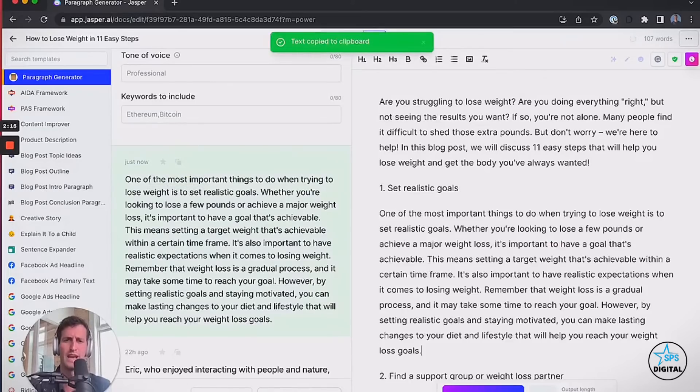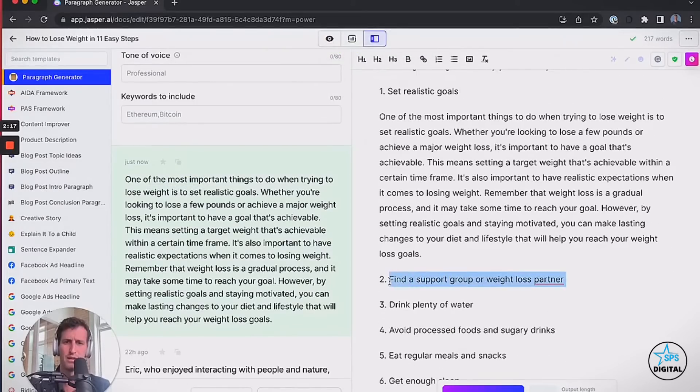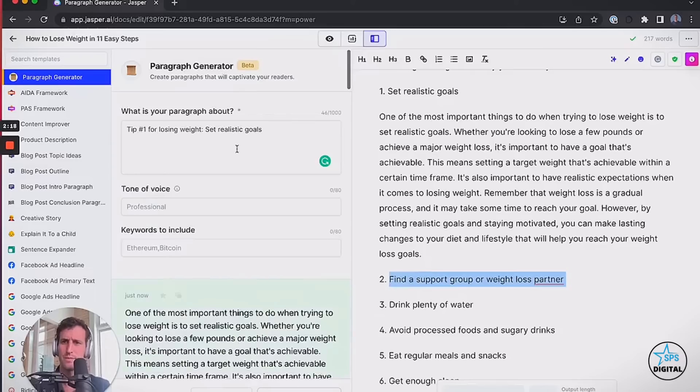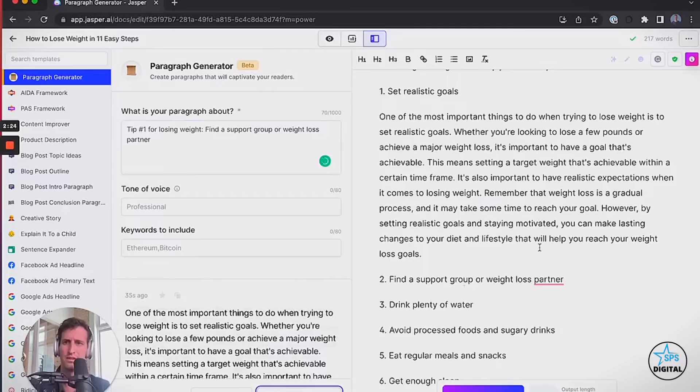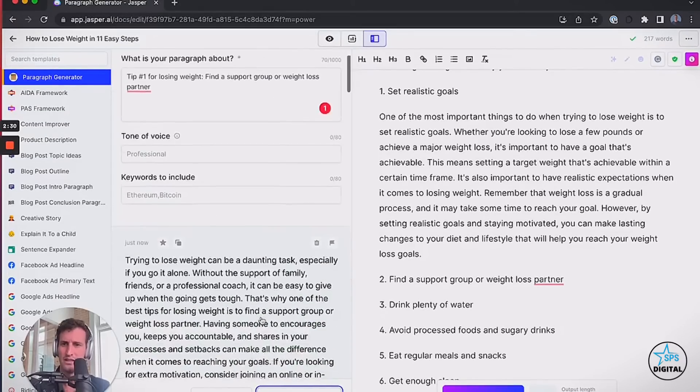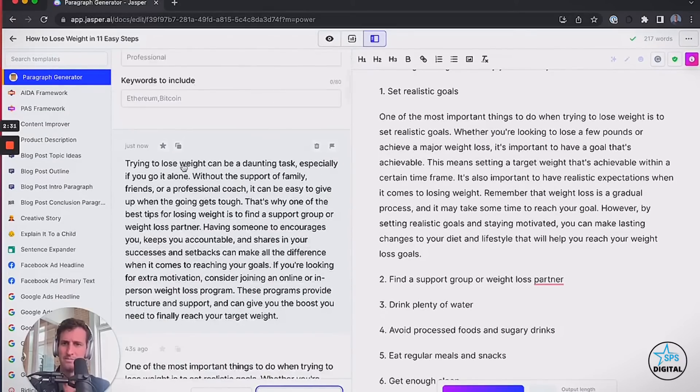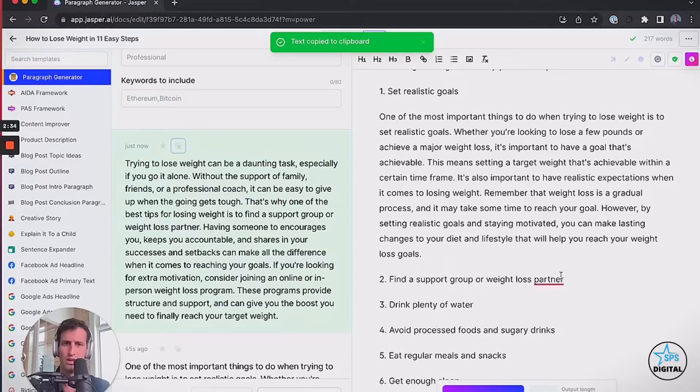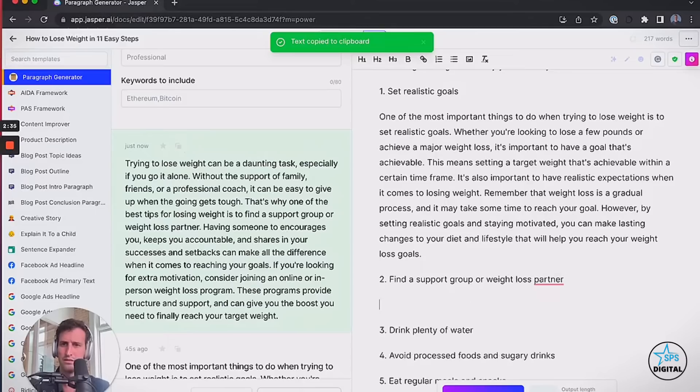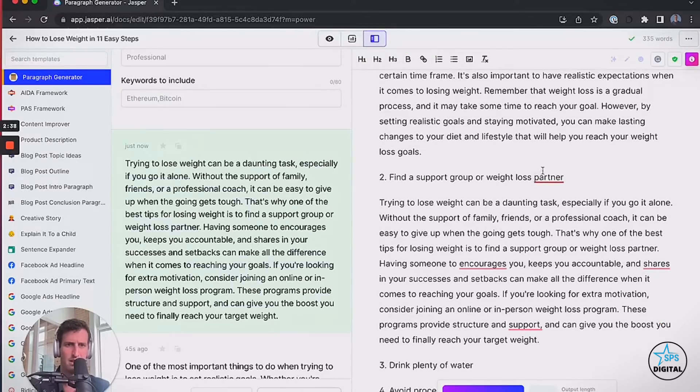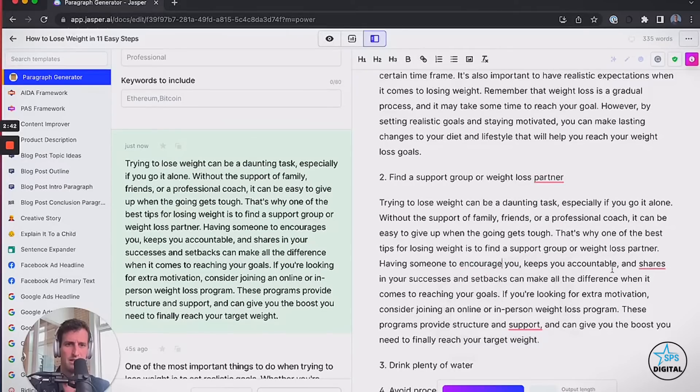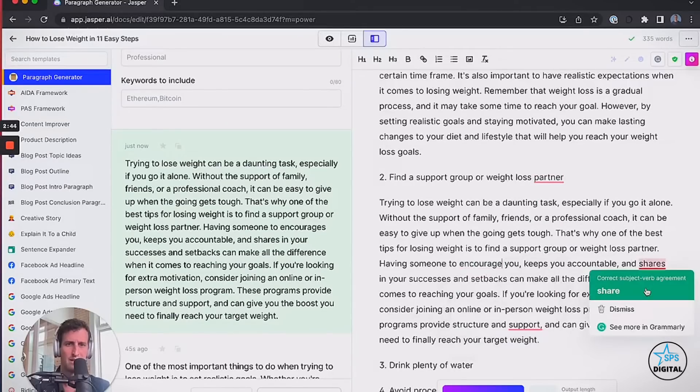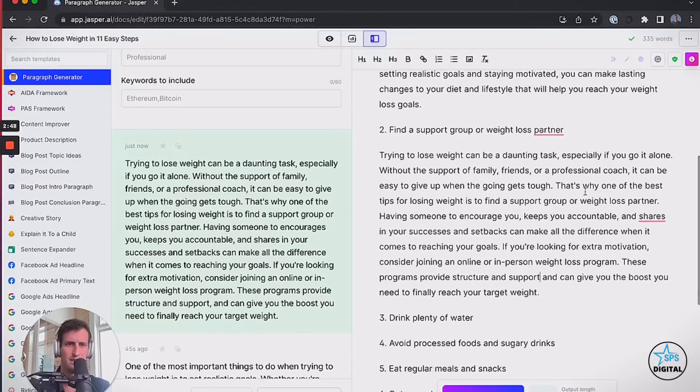It's going to generate a pretty good paragraph for me. One of the most important things to do when trying to lose weight is to set realistic goals. Whether you're looking to lose a few pounds or achieve a major weight loss, it's important to have a goal that's achievable. This means setting a target weight that's achievable within a certain time frame. It's also important to have realistic expectations when it comes to losing weight. Remember that weight loss is a gradual process, and it may take time to reach your goal. However, by setting realistic goals and staying motivated, you can make lasting changes to your diet and lifestyle that will help you reach your weight loss goals. Boom!